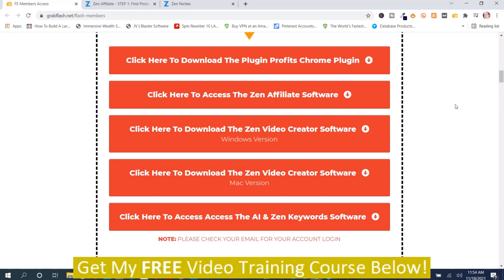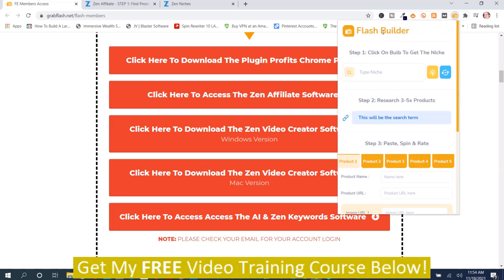It's covered in the training on how to set this up. But the first thing is you've got the Chrome extension — it's the Plugin Profits Chrome plugin, right here. This is the Flash Builder, as it's called.